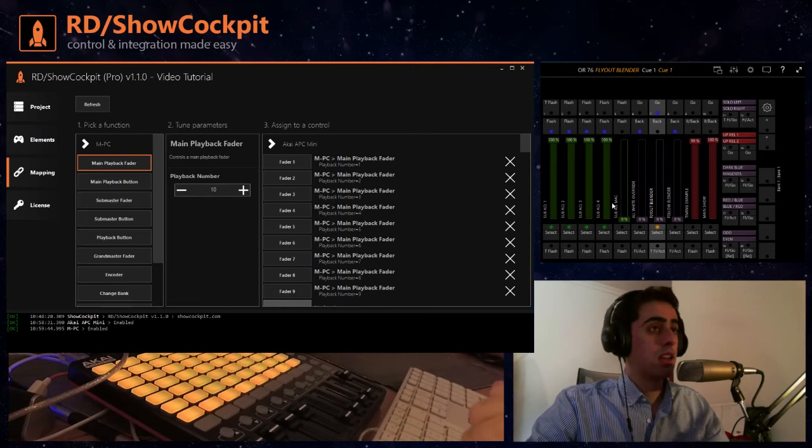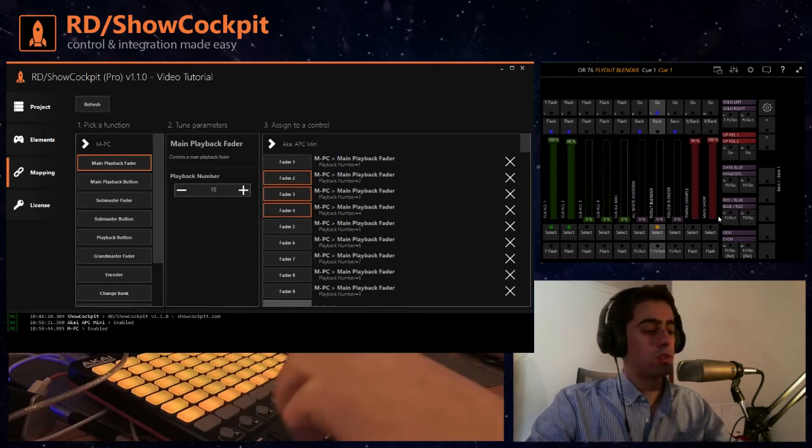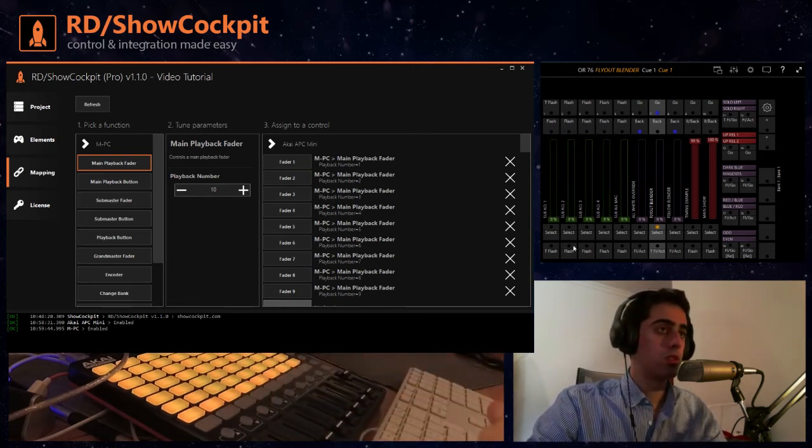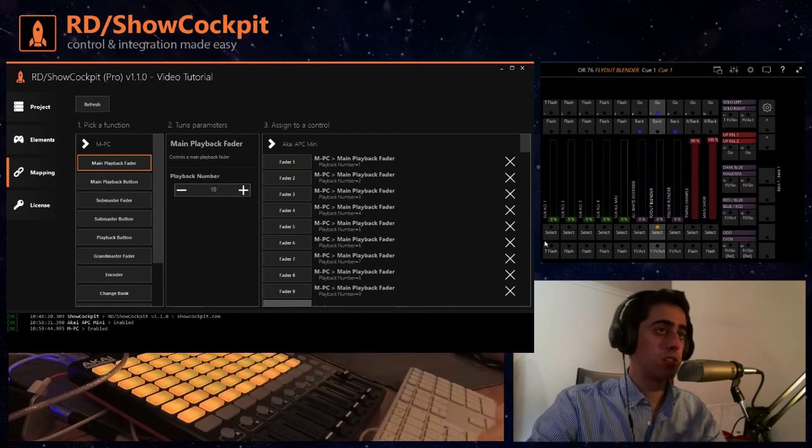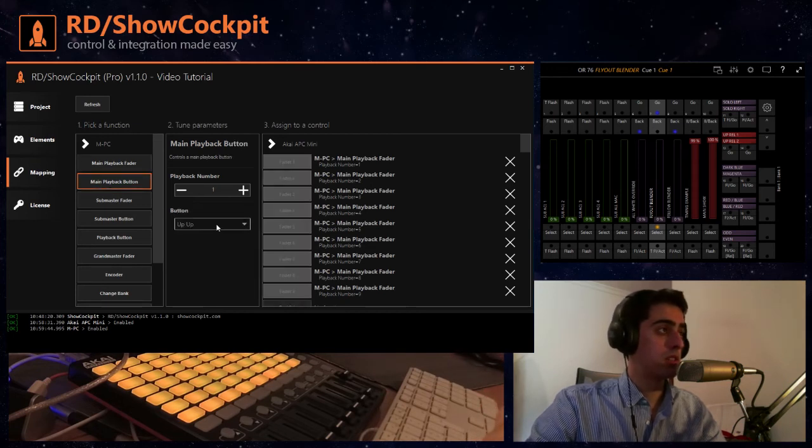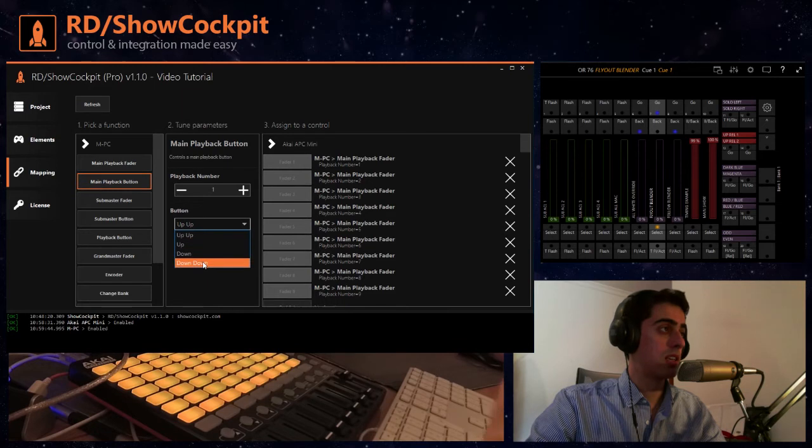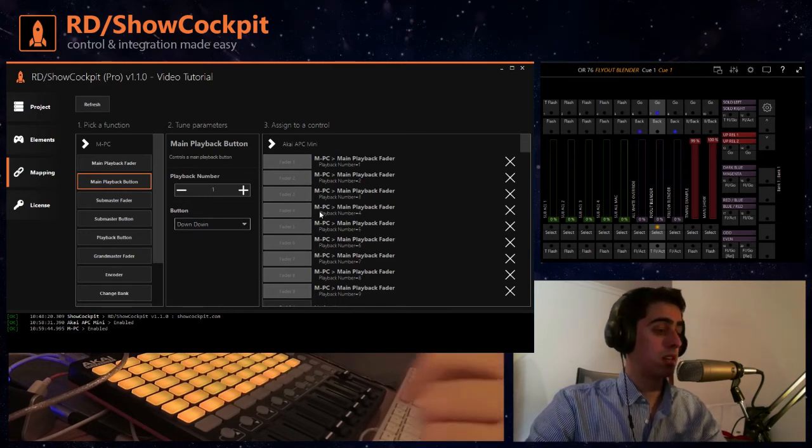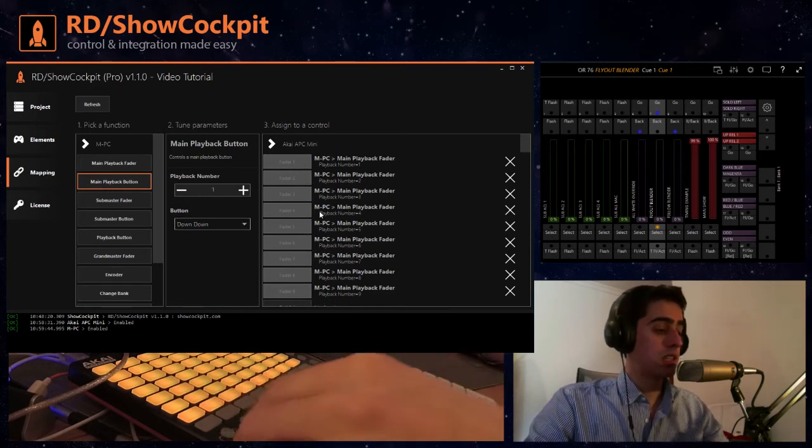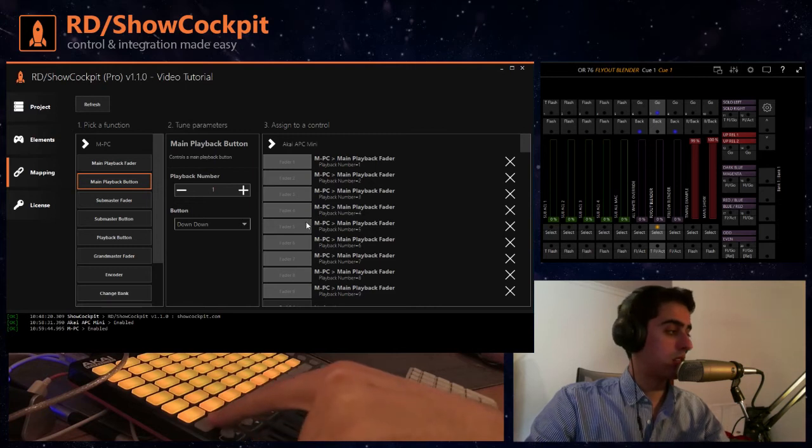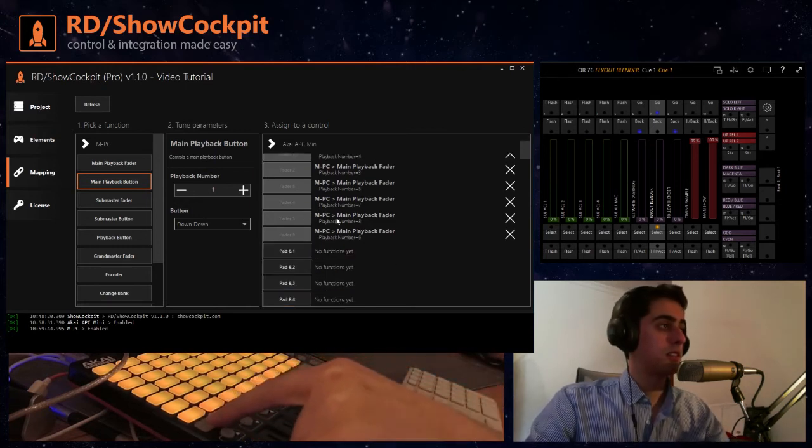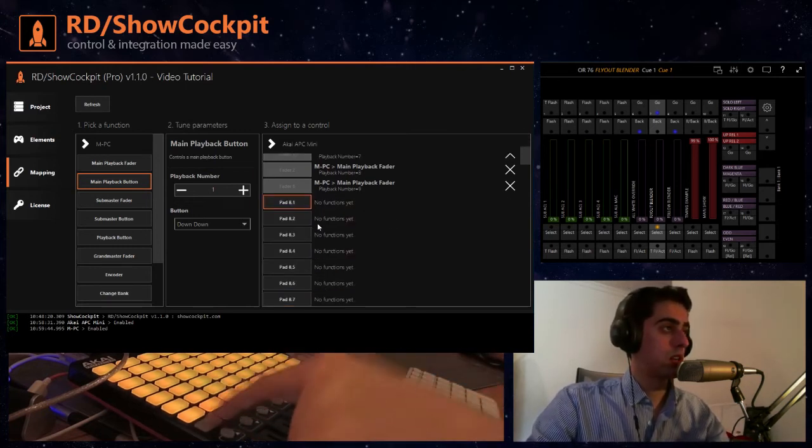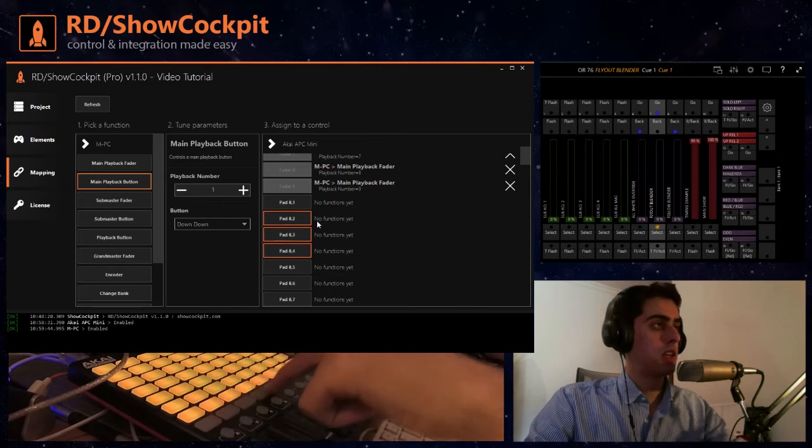And now we want to show also another example: to control the flash buttons here on the bottom and those are the main playback buttons. In this case down down so we'll start with one again. I will click this button here to highlight it so I know each time I click a button it will highlight on the interface.